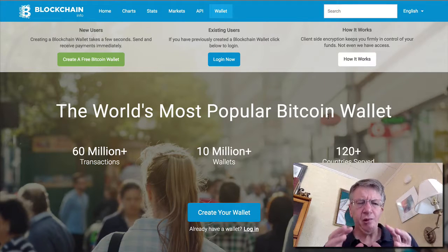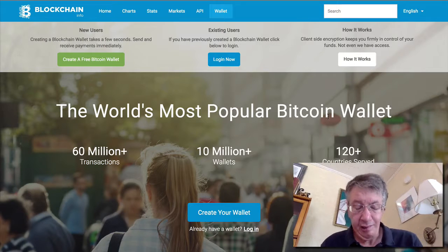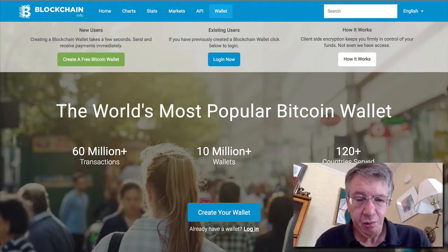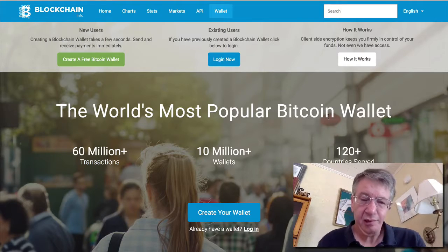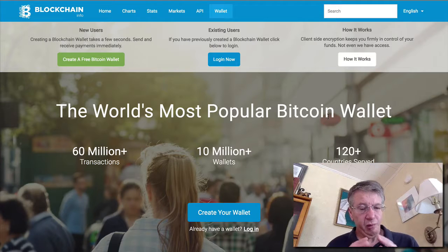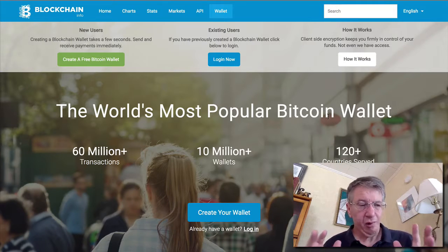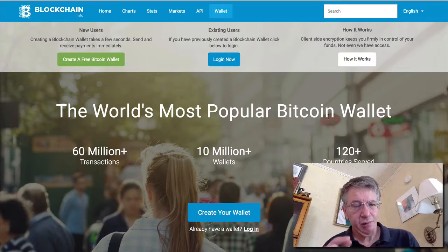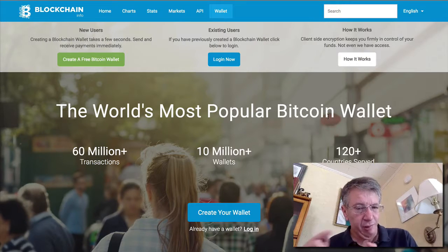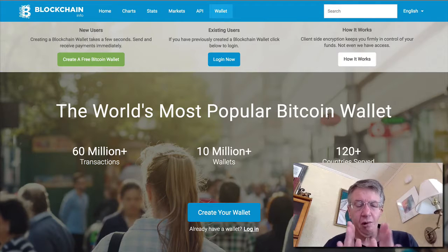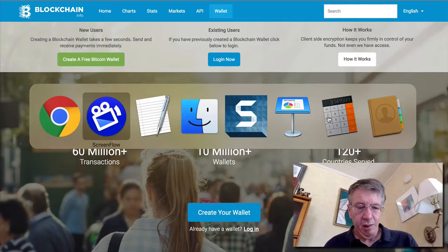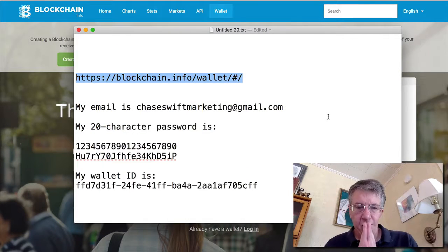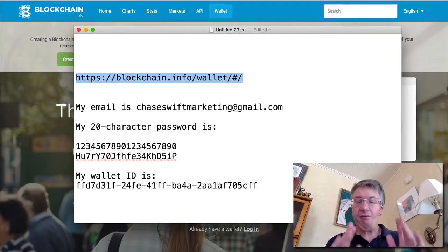I'm doing a video here on blockchain. Blockchain is your wallet. Your wallet is where you store money, your digital money, your bitcoins. Now I just worked with a gentleman who I walked through and he misplaced his password. He had a little program that was supposed to remember it. It didn't.